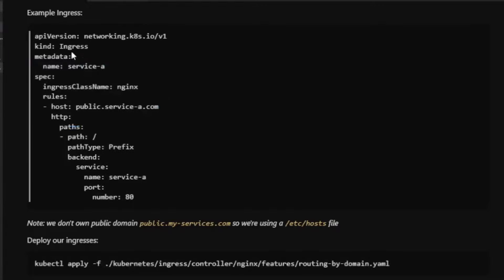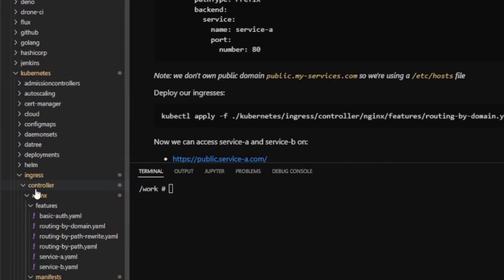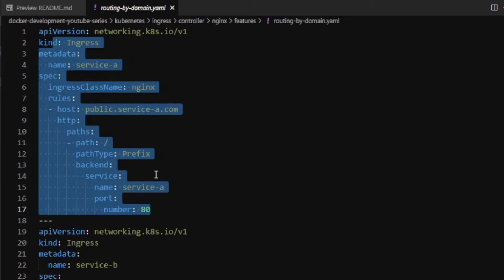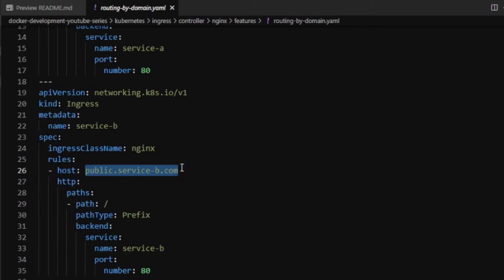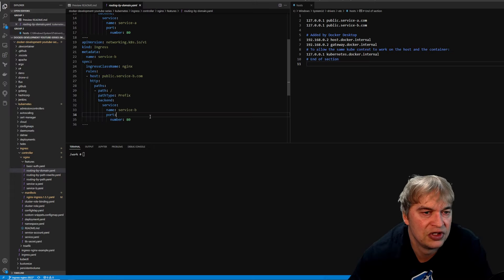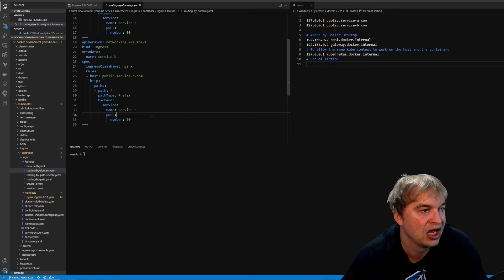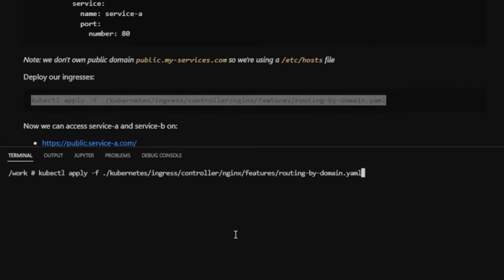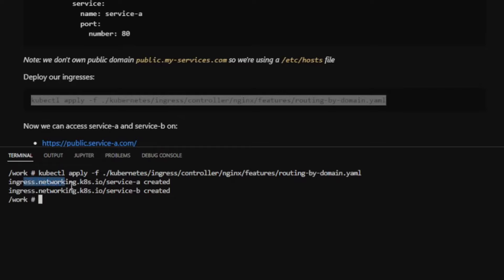The features folder has routing-by-domain.yaml with two ingresses: one for service-a and one for service-b, each routing all traffic to their respective services. Deploy with kubectl apply -f routing-by-domain.yaml — this creates ingress service-a and ingress service-b. You can then access each service on its domain via the port-forward. Sub-paths like /path-a and /path-b are also accessible since we route all traffic from root.